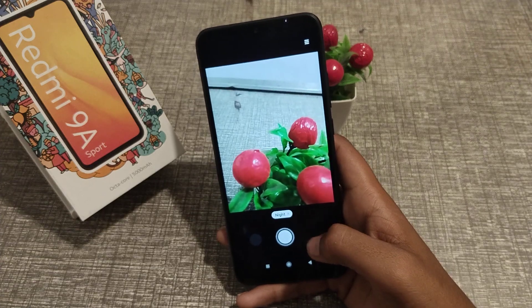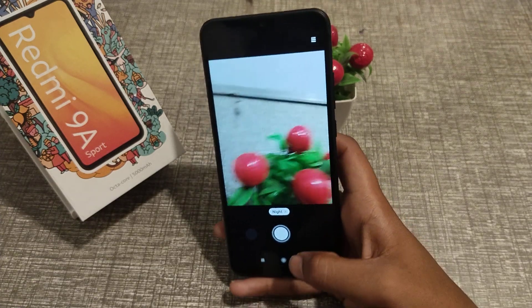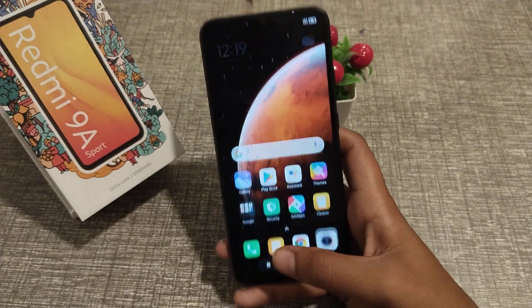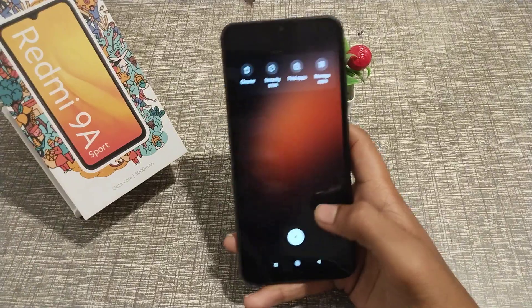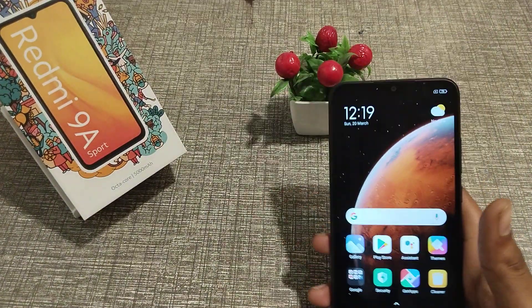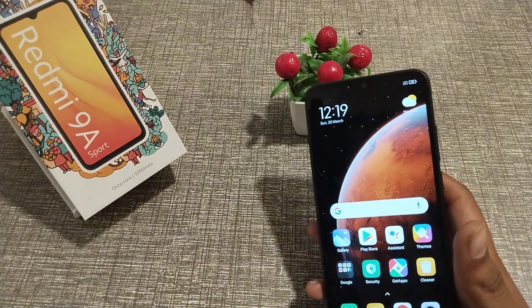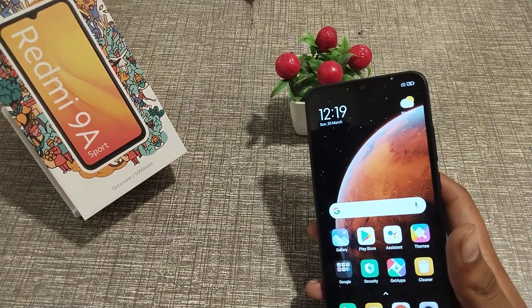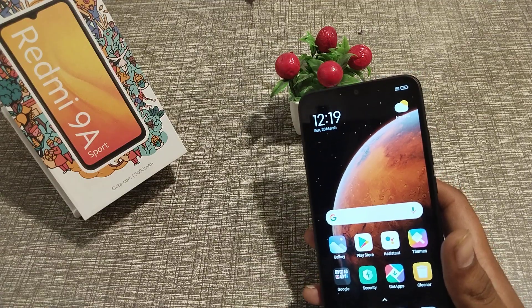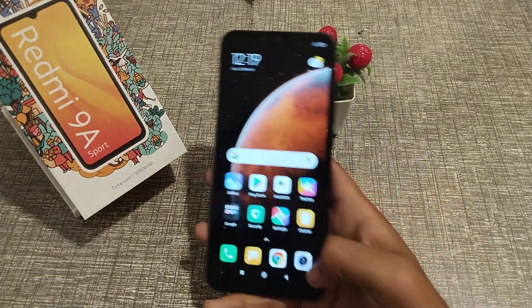Welcome back to my new video. Today I'm going to tell you about the night mode camera setting and how to use it. If you like my channel, please go and subscribe, click the bell icon, and like my videos. Let's start the video.